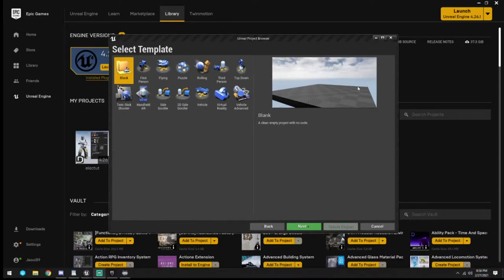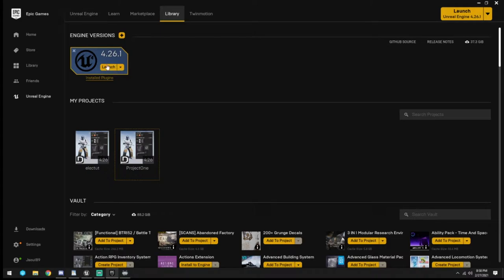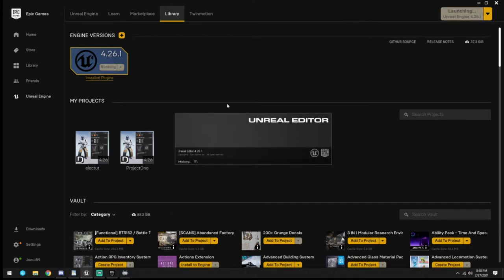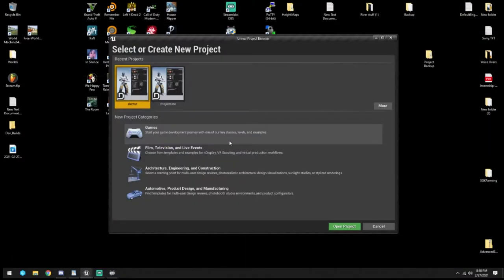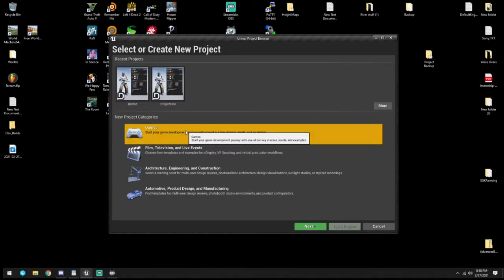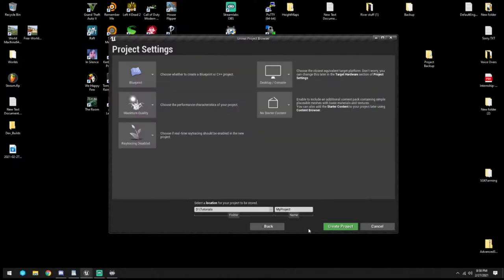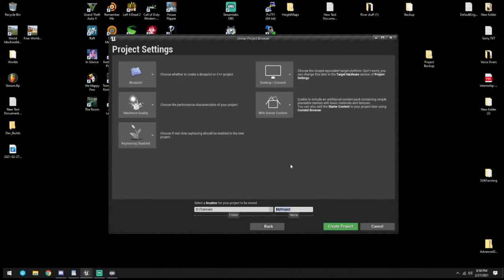We're going to revert back to 4.26.21 and open that up again. Everything will be free assets that you can go and download. We're going to do Games, a Person template, and we are going to use starter content because that's going to have some of our stuff in there. We're going to call this Landscape Auto Material.